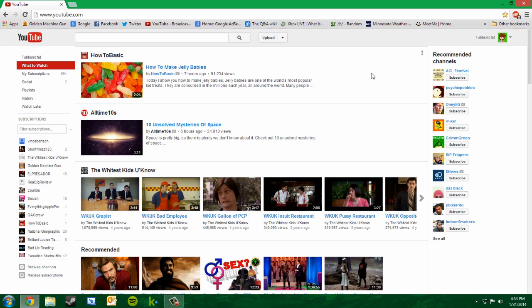Hey everybody, what's going on? It's Aaron here and thanks for checking out this video. This video is just going to be an update of my other two videos on how to fix the Google Chrome 'cannot find' error when you're trying to go on a certain website. Things have changed in these newer versions of Chrome, so I just wanted to make a quick update video to show you what to do now.